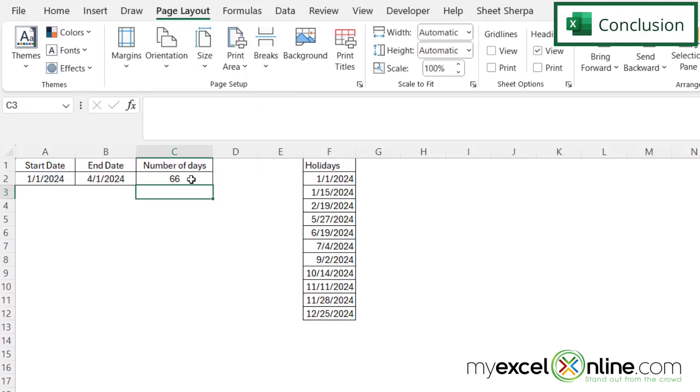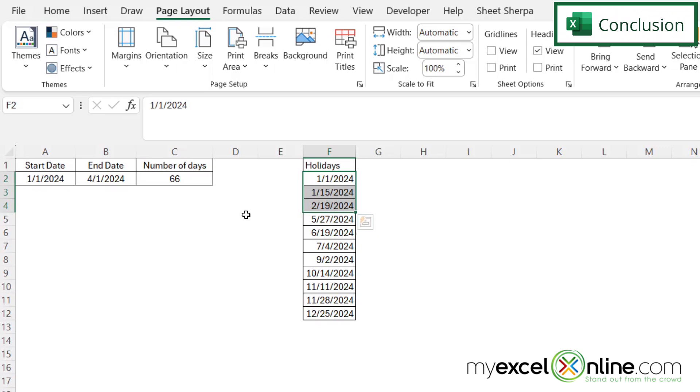A moment ago, it was 63. And you can tell that that's correct because I have these three holidays falling within the date range.